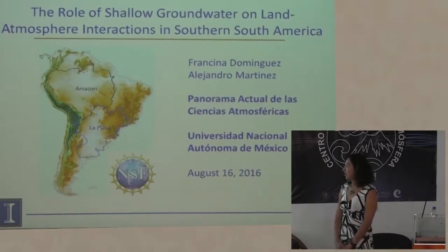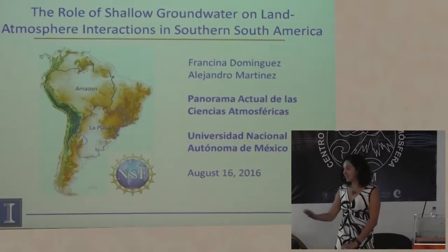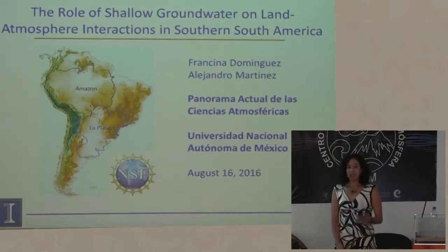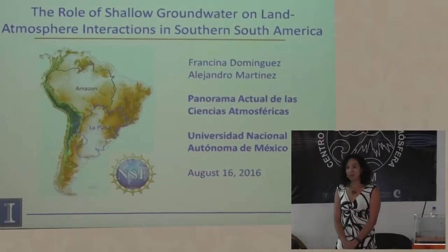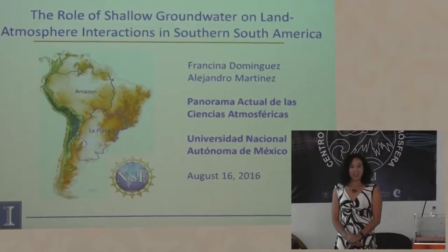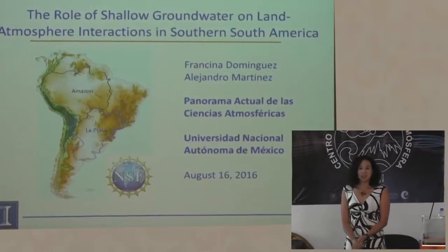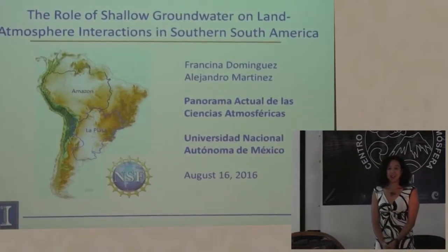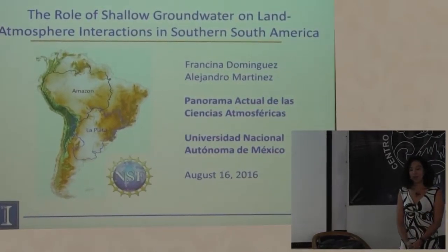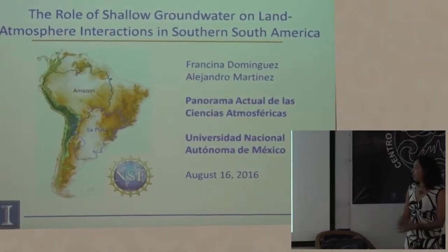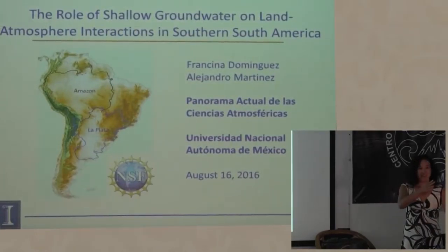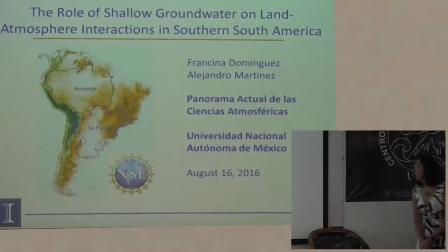First of all, I want to thank the organizers for this conference at UNAM, and especially Dr. David Adams for inviting me as part of the UC Nexus that integrates people of the US and Mexico. Thank you so much. And now I'll switch to English.